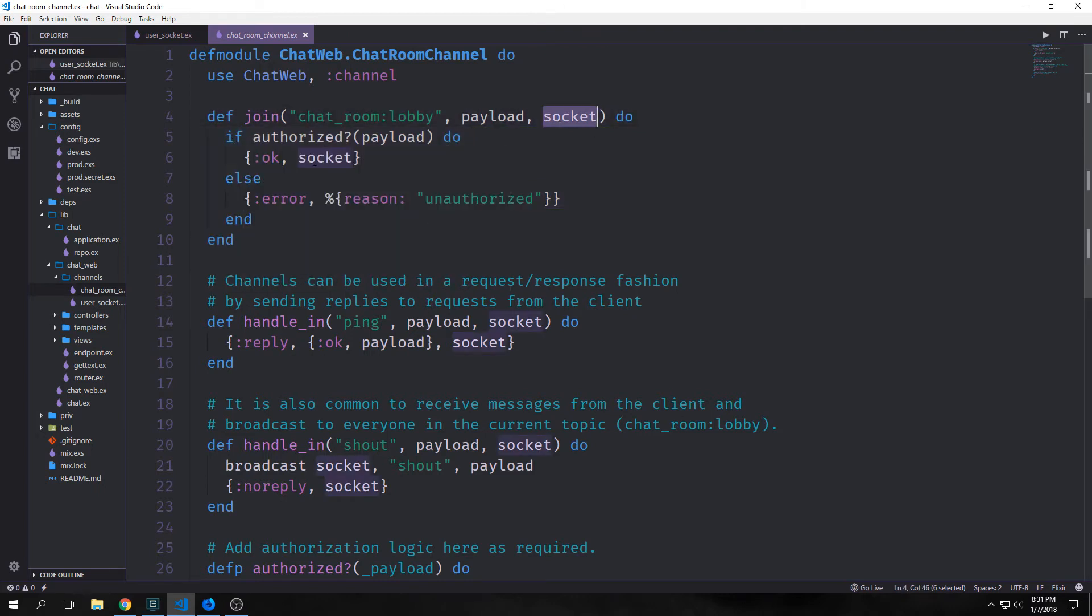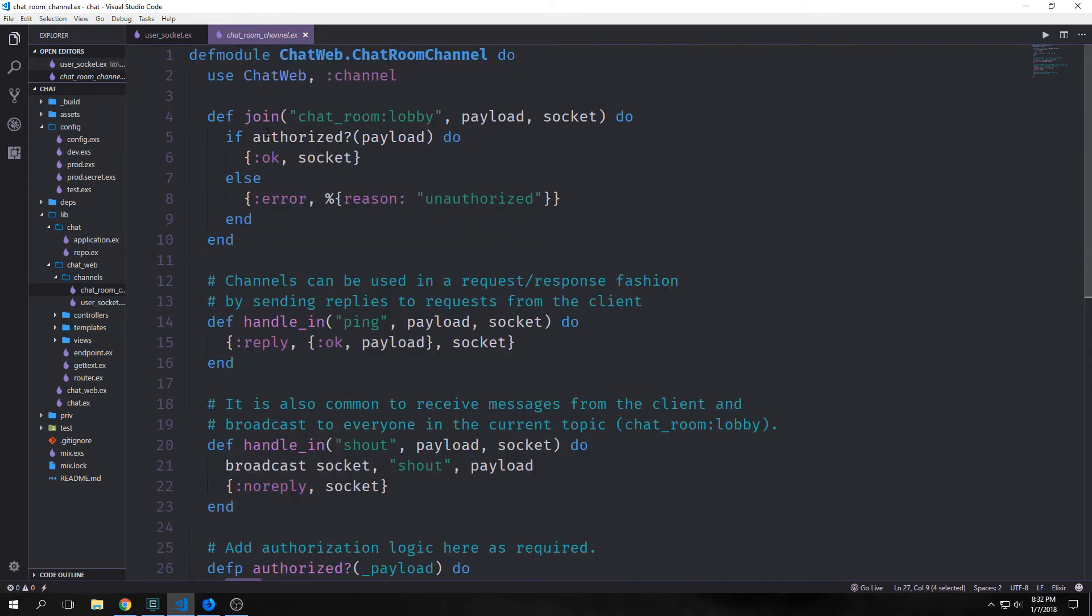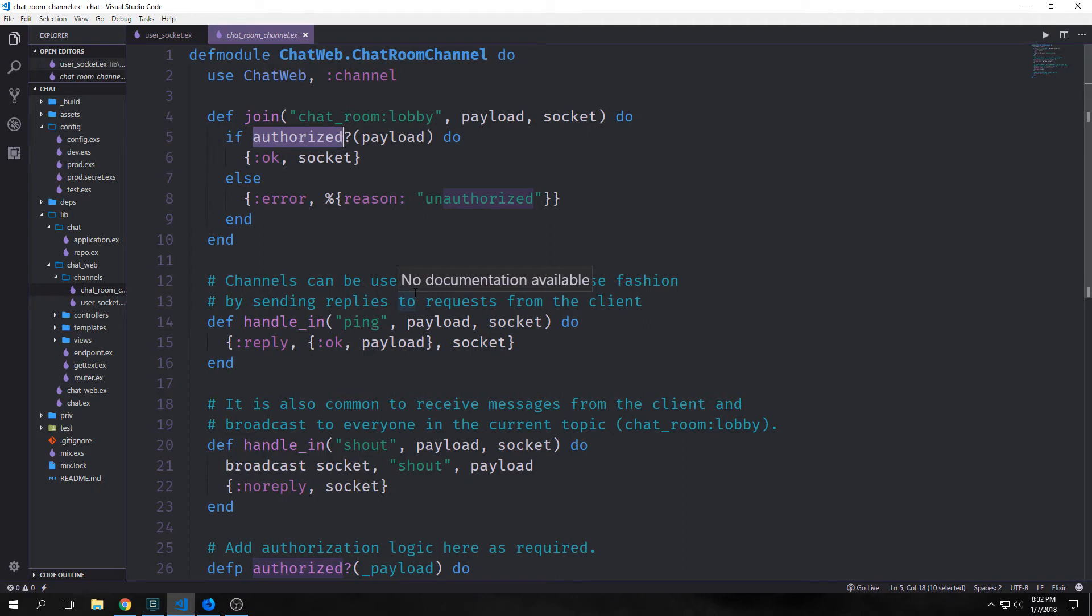Now you'll see inside of this, we've got this authorized? function that runs on the payload. If you look at the actual authorized function, it will always return true. This will always return {:ok, socket} and it will never return {:error, reason}. I suspect that the reason why they add this authorized function in the boilerplate is because a lot of people who create chat applications inside of Phoenix will want to create an authentication function.